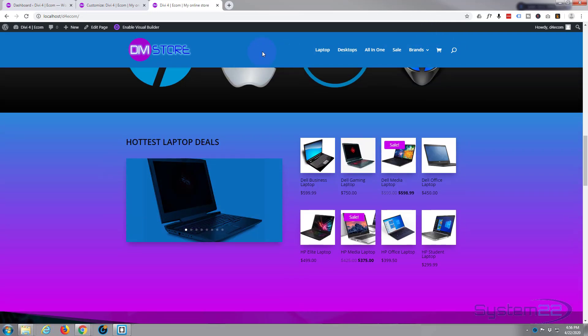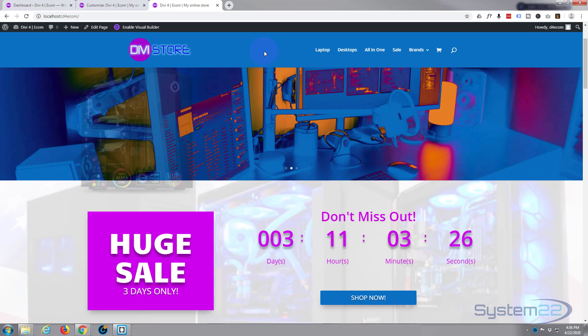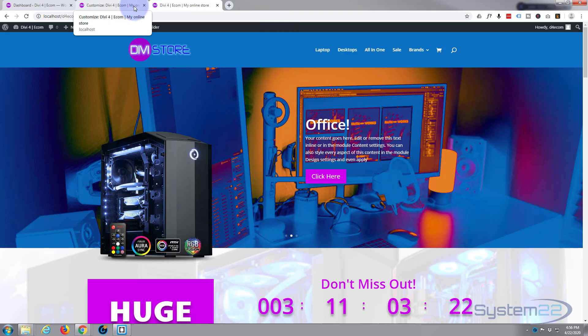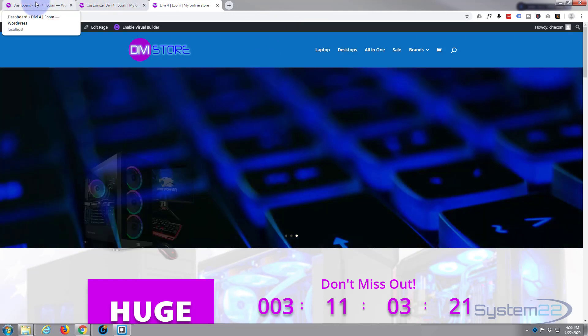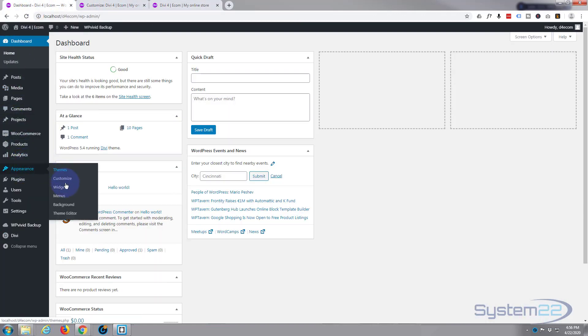Okay, so first thing we need to do is create a new menu for us to use on the top with the new pages we built. Let's go to the dashboard, appearance menus.